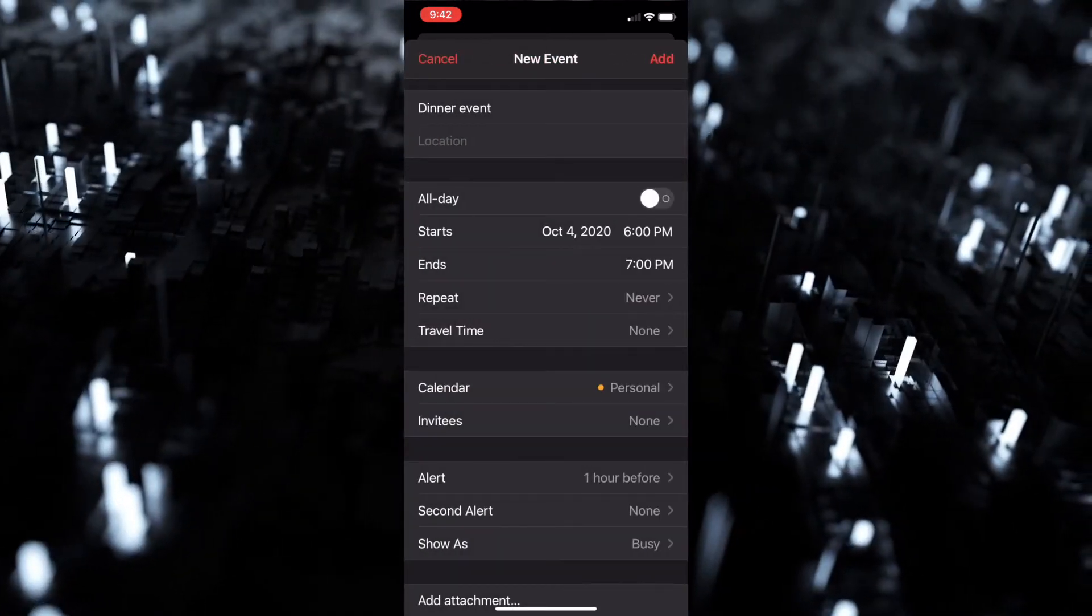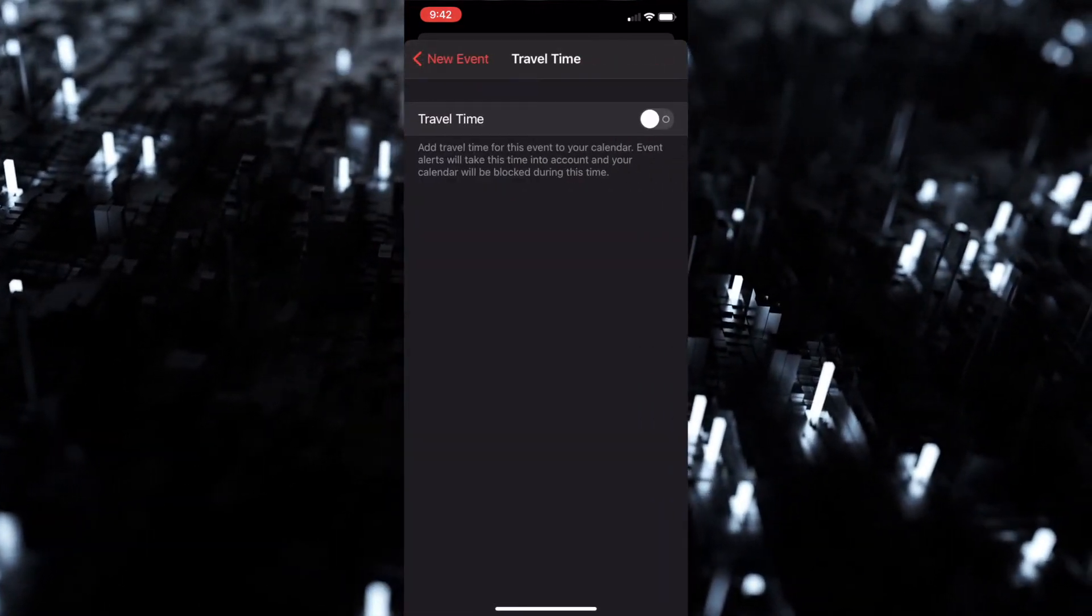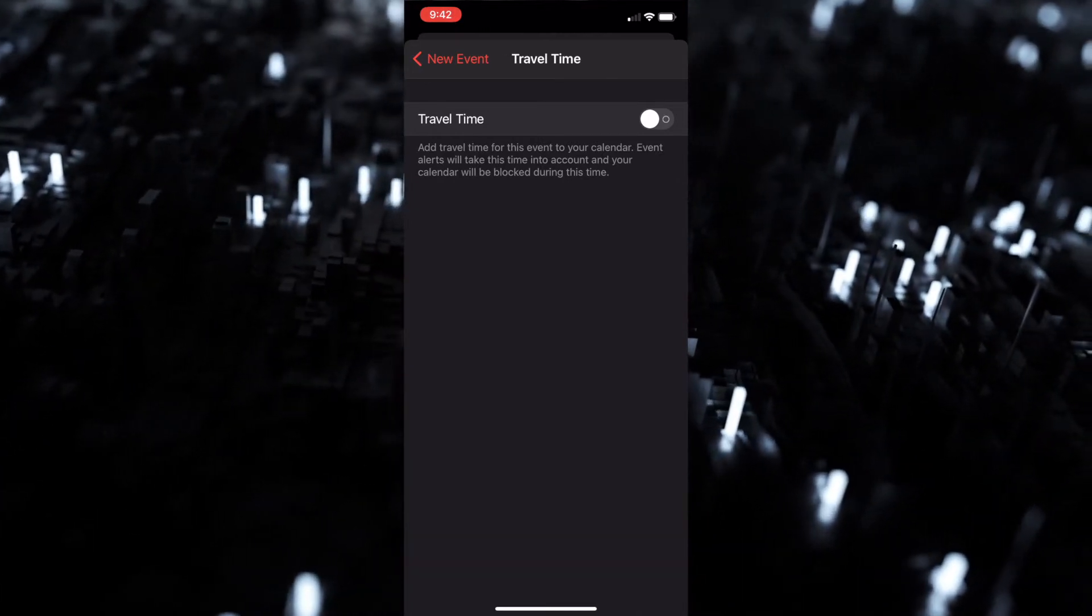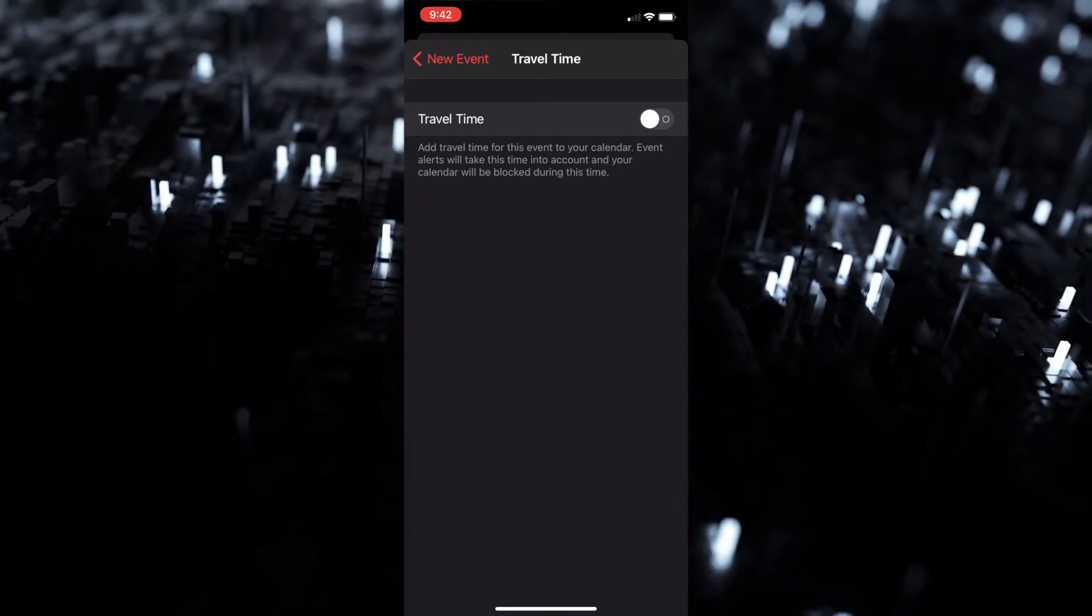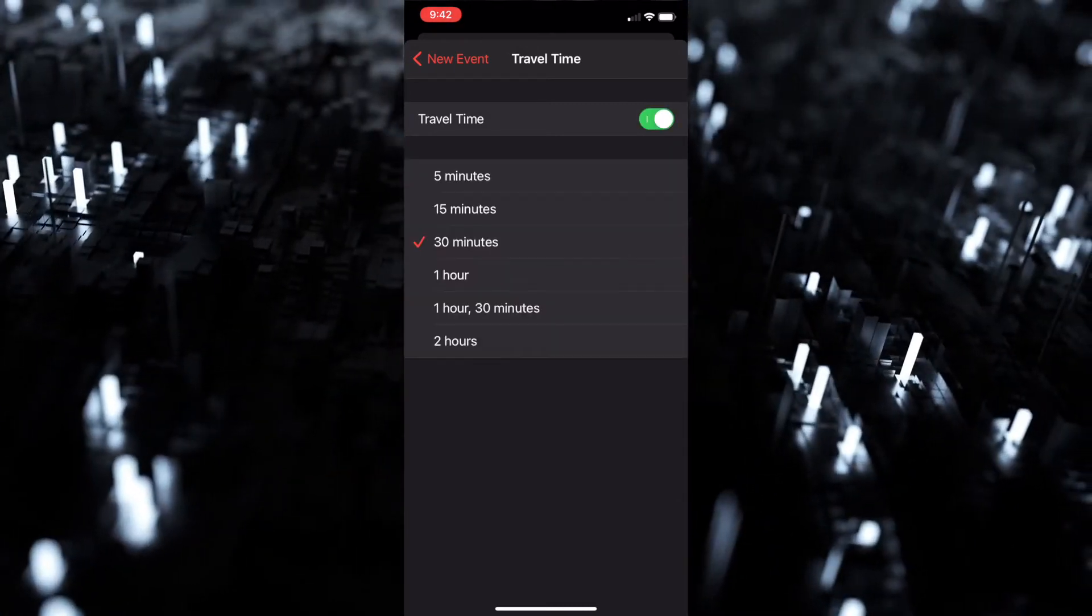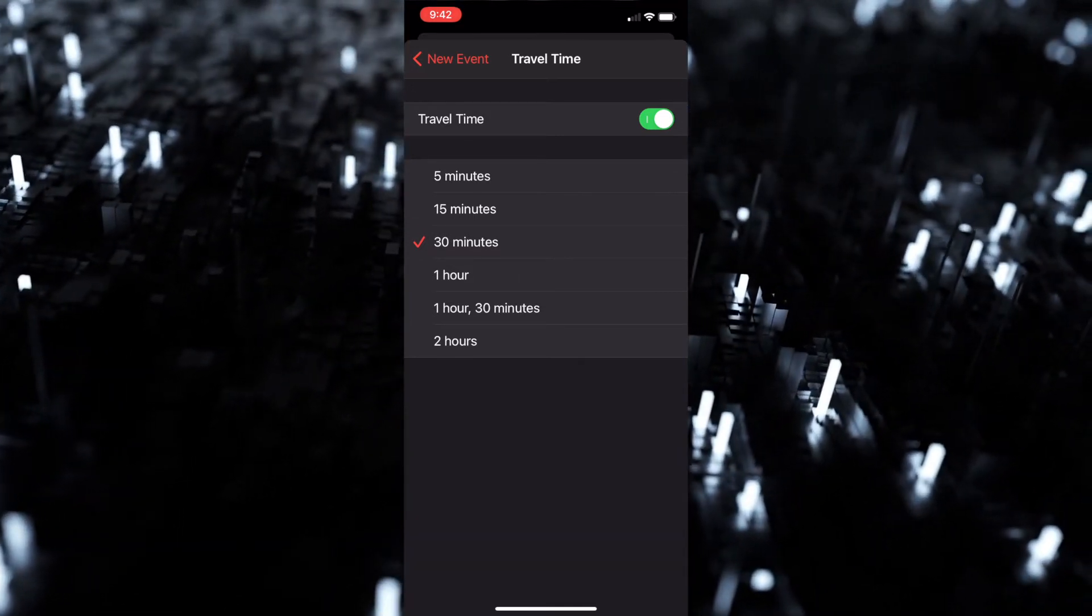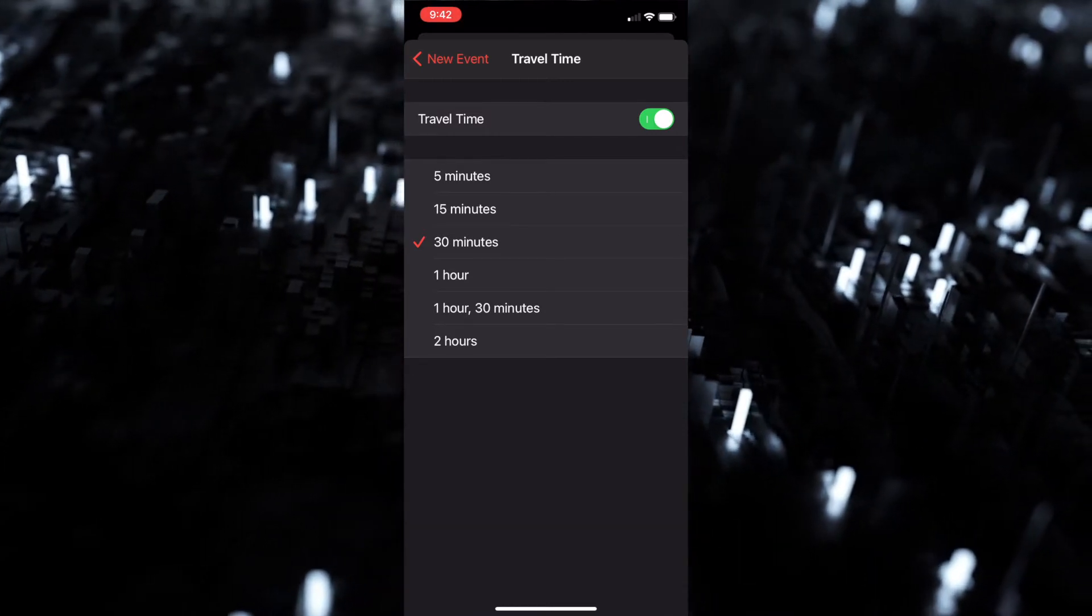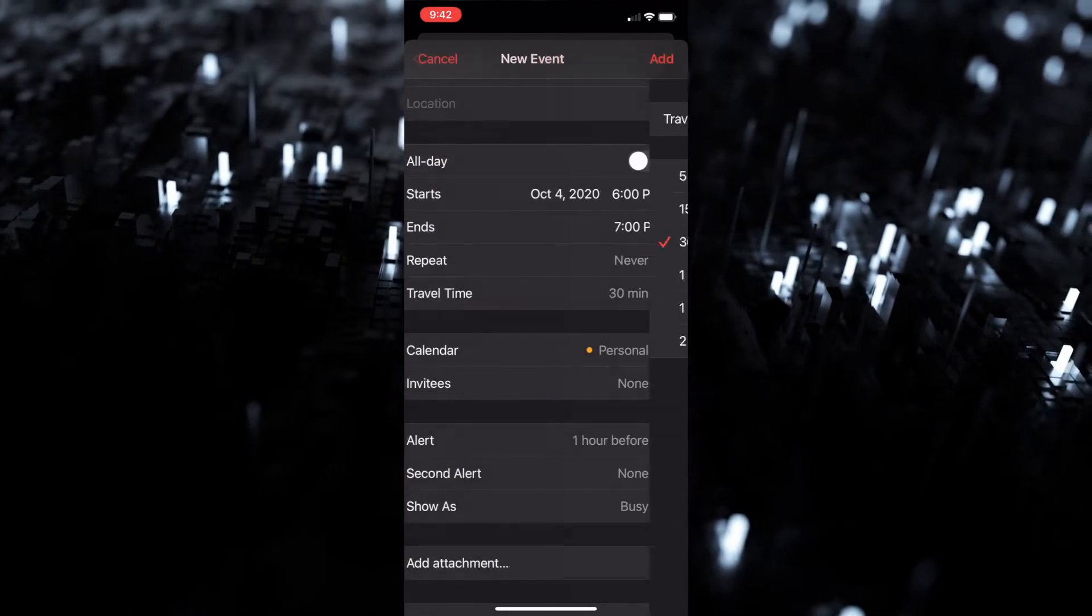Now going into the travel time as I said earlier, you can click on that and add travel time. As you can see, it says add travel time for this event to your calendar - event alerts will take this time into account and your calendar will be blocked during this time. So if you try to add another event, obviously you can't add that because you have to travel to a certain location. We'll just put it at 30 minutes.